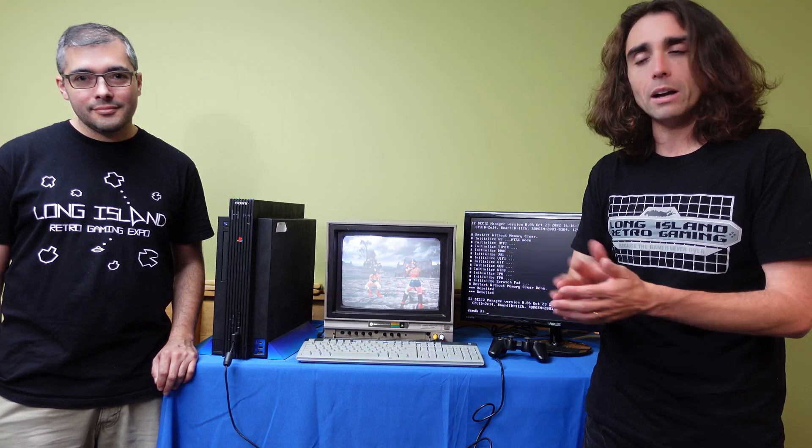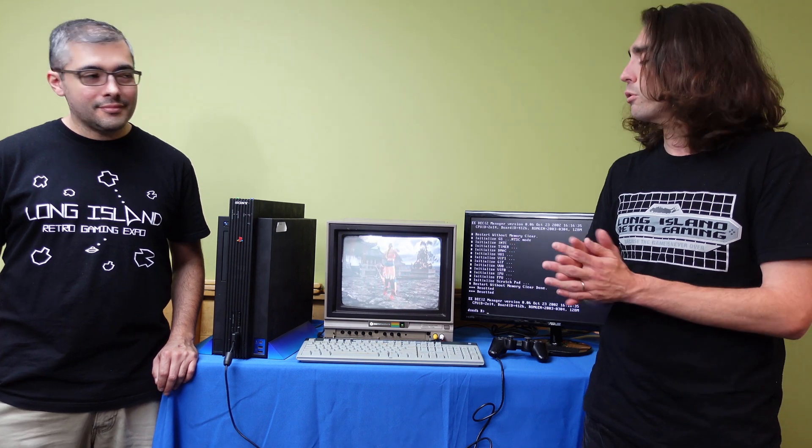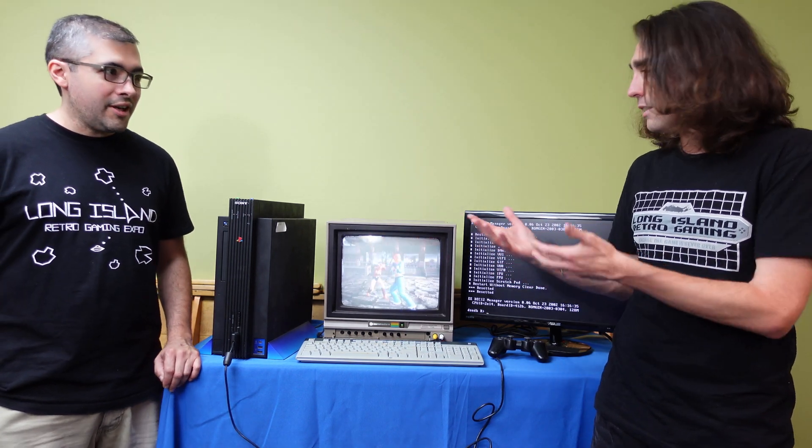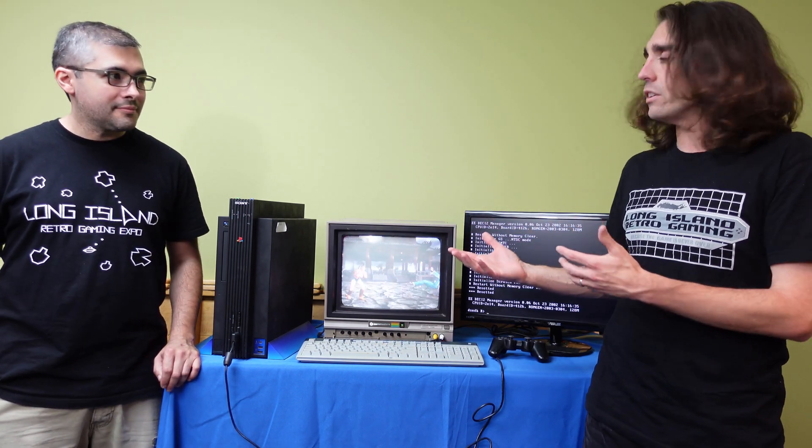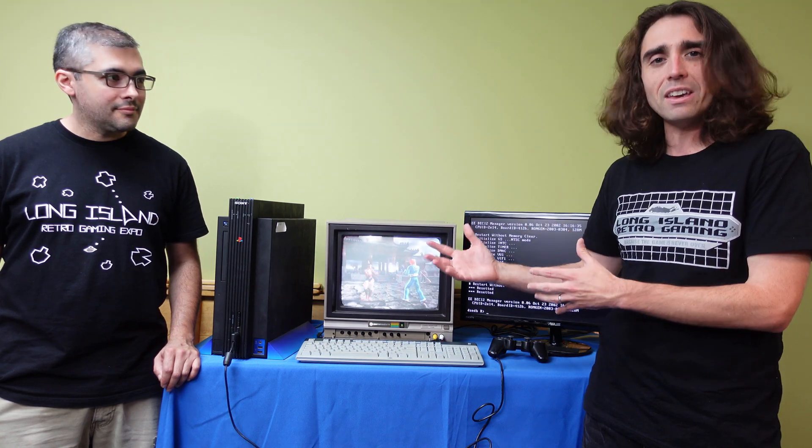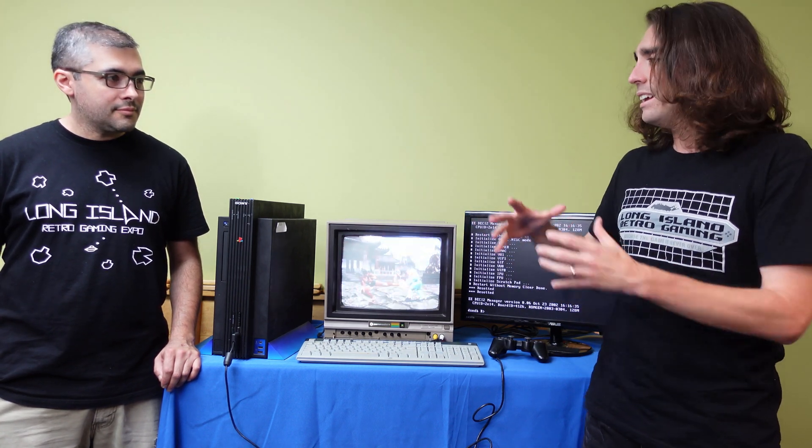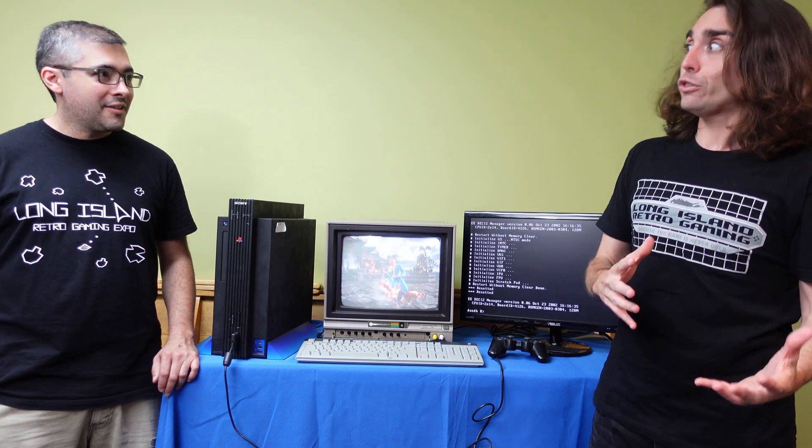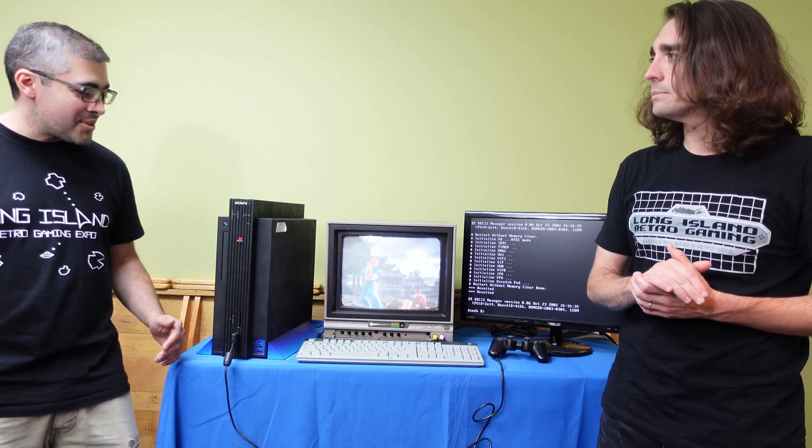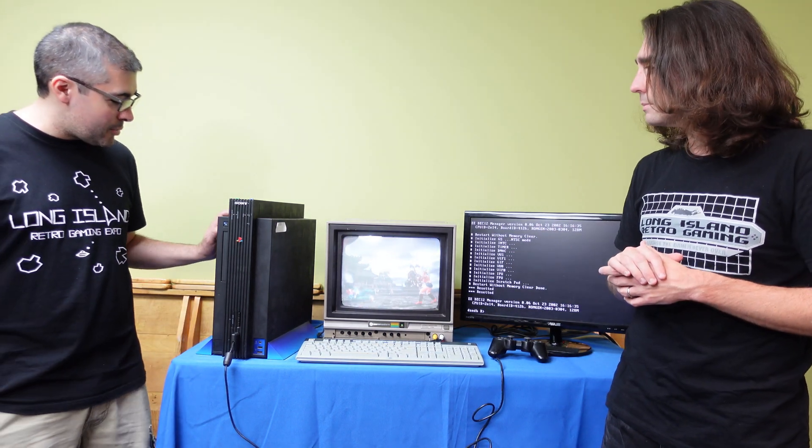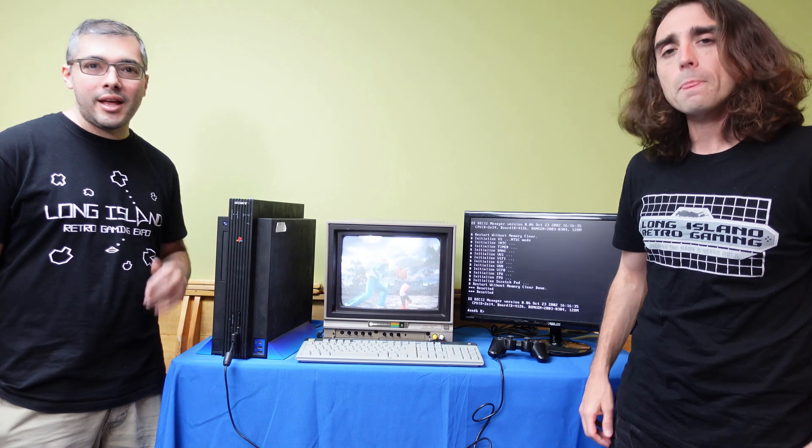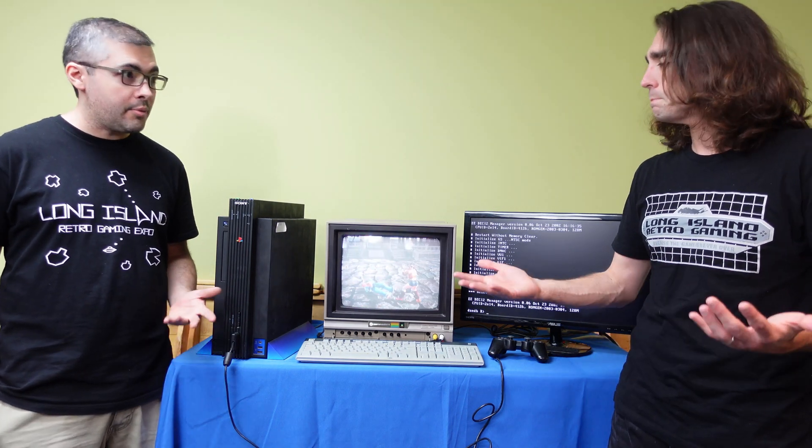So thank you everyone out there. Go visit their store. A great group of folks over there. But George, give me some insight on this thing. This is a dev kit, it's a debug kit, it's a computer, it's a PS2, it's got a lot going on. Yeah, so let me tell you a little bit more about this particular unit and how it works and what people did with it.